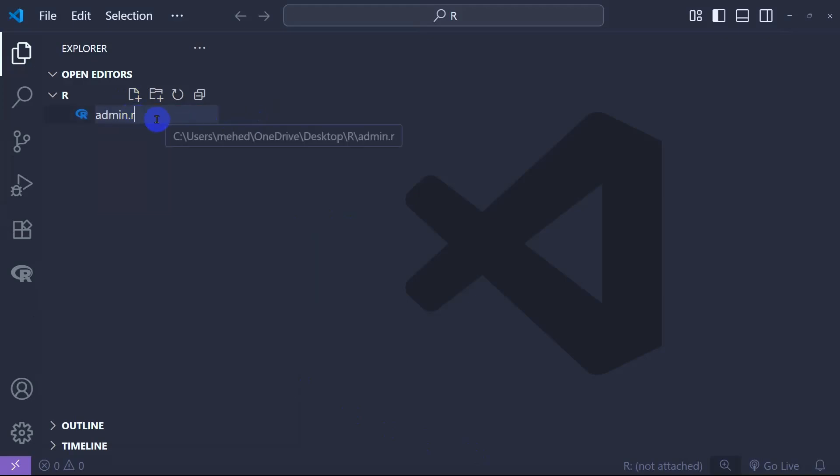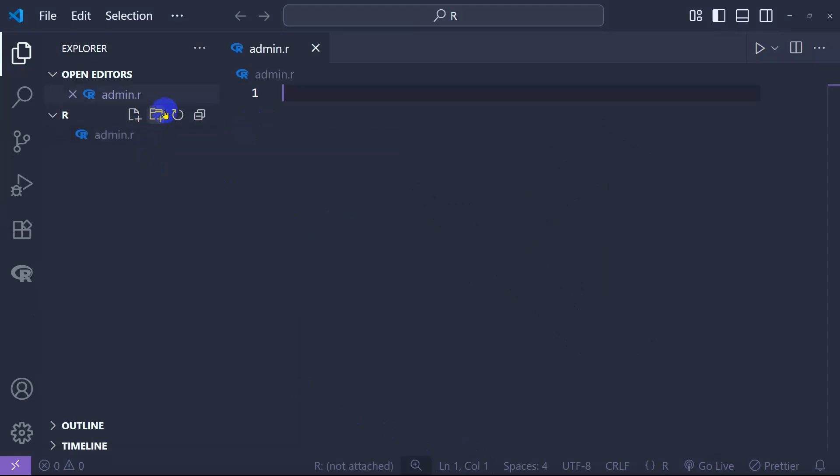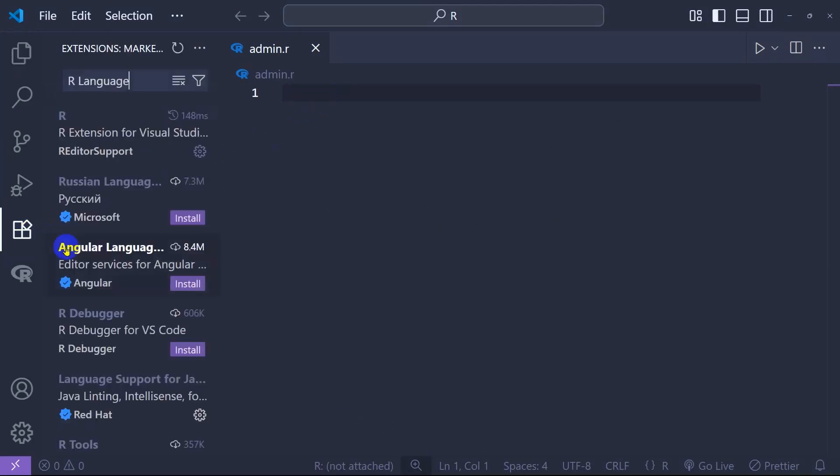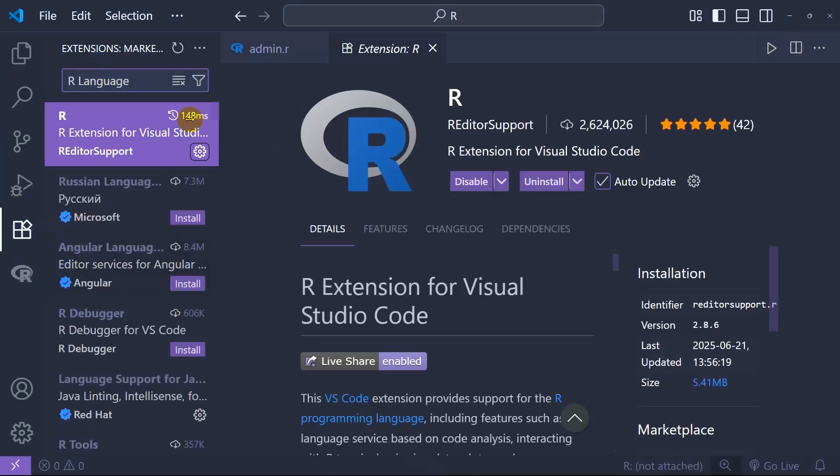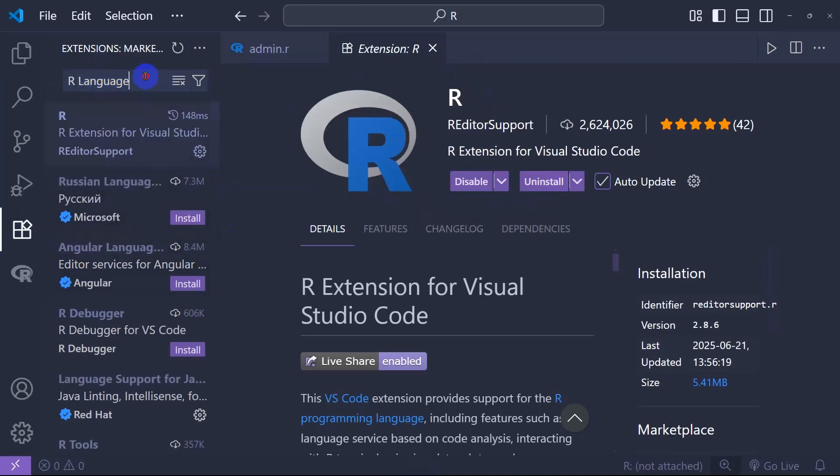Now if I open it, before that we need to install the R extension. If you didn't install it, you just need to install it by simply typing R language, click Install, and it will be installed. Very simple process.